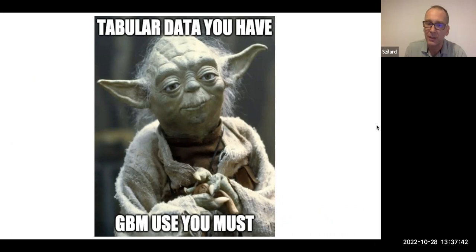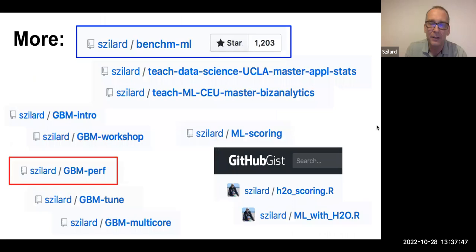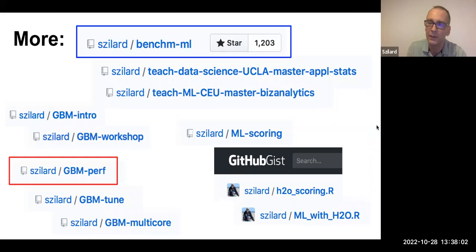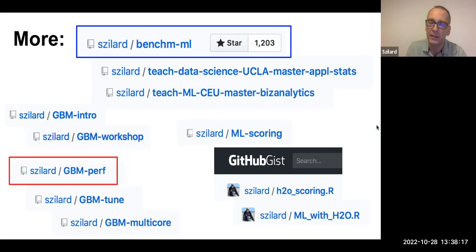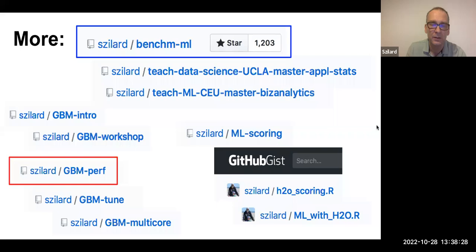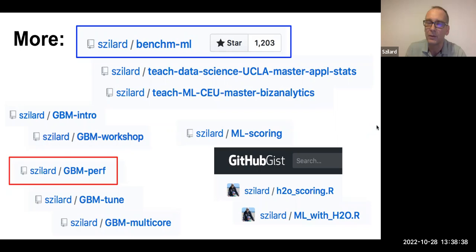So if you have tabular data, then GBMs use you must. I have a lot more information in these GitHub repositories. So there is that original one, the benchmark ML, which I benchmarked not only gradient boosting at a time, but also random forest. Some of the linear models and also neural nets. And then the other project, the GBM perf has just the gradient boosting machines, and that's a bit more streamlined and also made more reproducible. So it has a Docker file so you can easily reproduce the results yourself. And then there is also these other repository like GBM intro has some introduction to GBM code that you might want to steal and use it for yourself for your project.